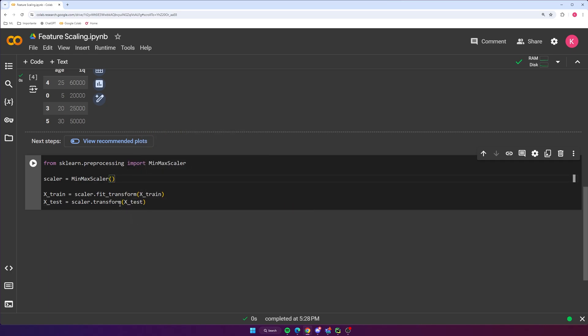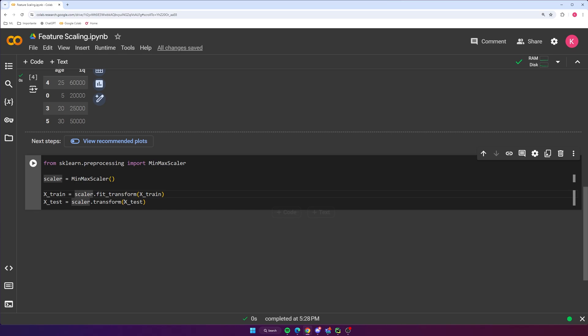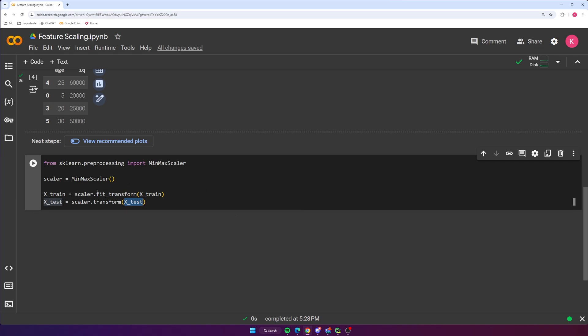So the reason that we're going to fit and transform on the training data but not the test data is because we want to avoid something called data leakage. And all this basically means is that we want to make it so that we don't leak information about our test set into our training set that we're going to use to train the model. So the idea behind the test set of course is to simulate new data that the model has never seen before. So if we fit our scaler on the test set as well, then we're sort of leaking that information into our training set, which we don't want to do. So with all that said, basically anytime you do feature scaling, you want to fit your scaler only on the training data, and then you can apply it to the training data and then apply it to the test data. Never fit it on the test data.